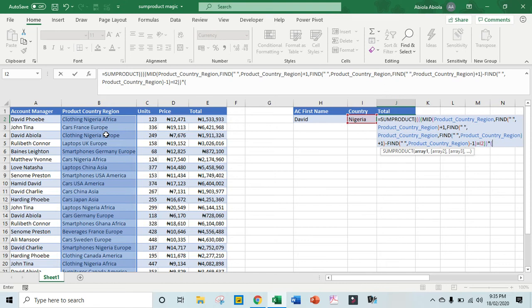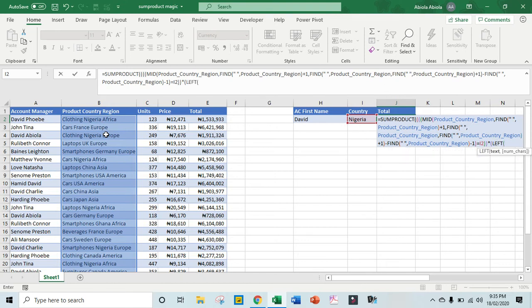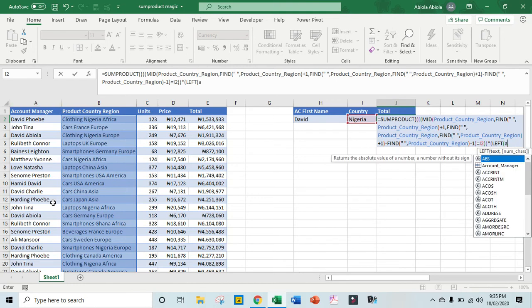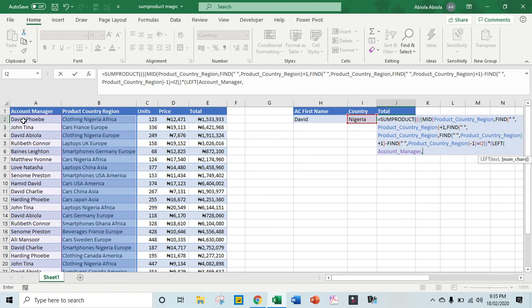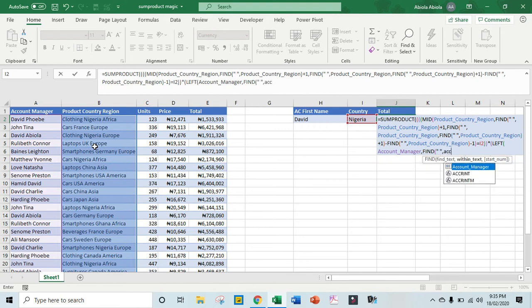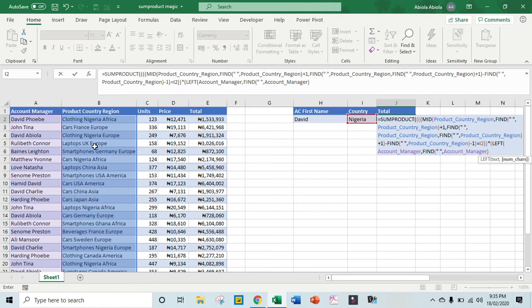Then I'm going to put in multiply, open another brackets. Now we are through with this MID, so the next one is the LEFT. So I'm going to deploy the LEFT function. Now the text is going to be account manager named range, then comma. So the number of characters - of course we have some space here, space in between the left and the right, so I'm going to use the FIND. Then I'm going to find the space within the same account manager text, then I close, then minus one. The minus one will take out the space in between the names.